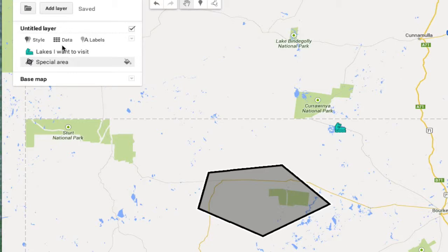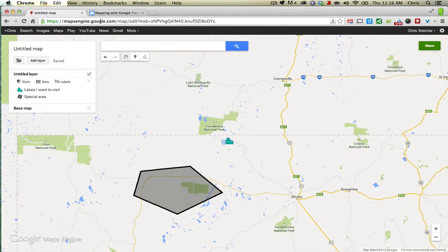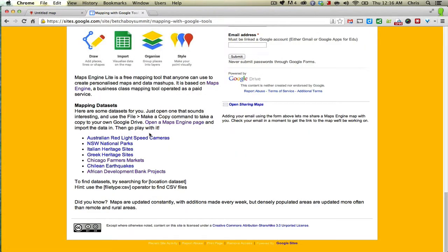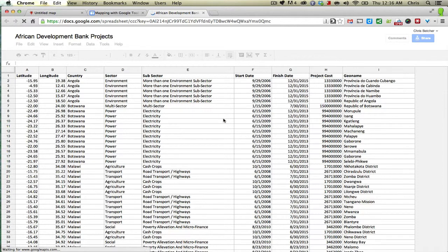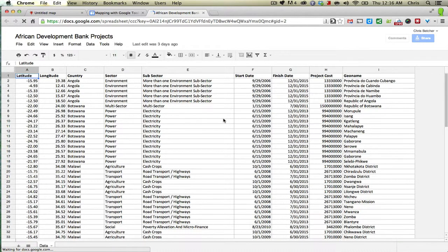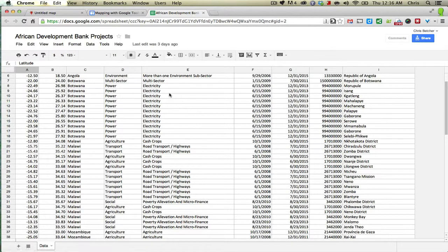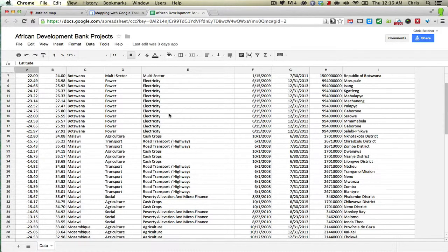That's great. But here's the thing I really want to show you, and that is the ability to import data to a Maps Engine map. So on this page that I've set up, there are a few sample data sets. A data set is typically a spreadsheet or a CSV file with information in it. This data sheet here is a set of data I found on the Internet — it's a list of all the developments taking place in Southern Africa that have been funded by the African Development Bank.